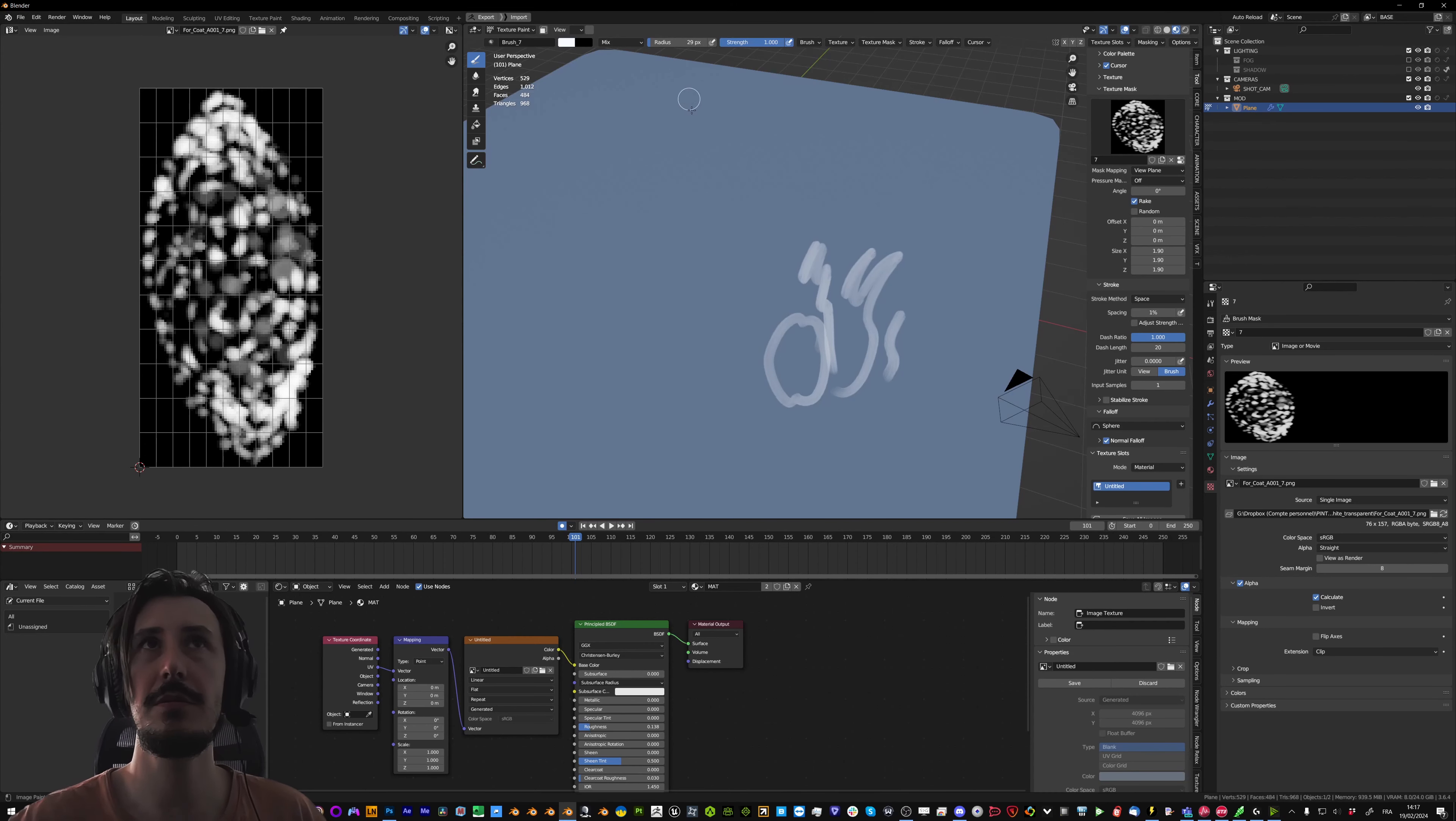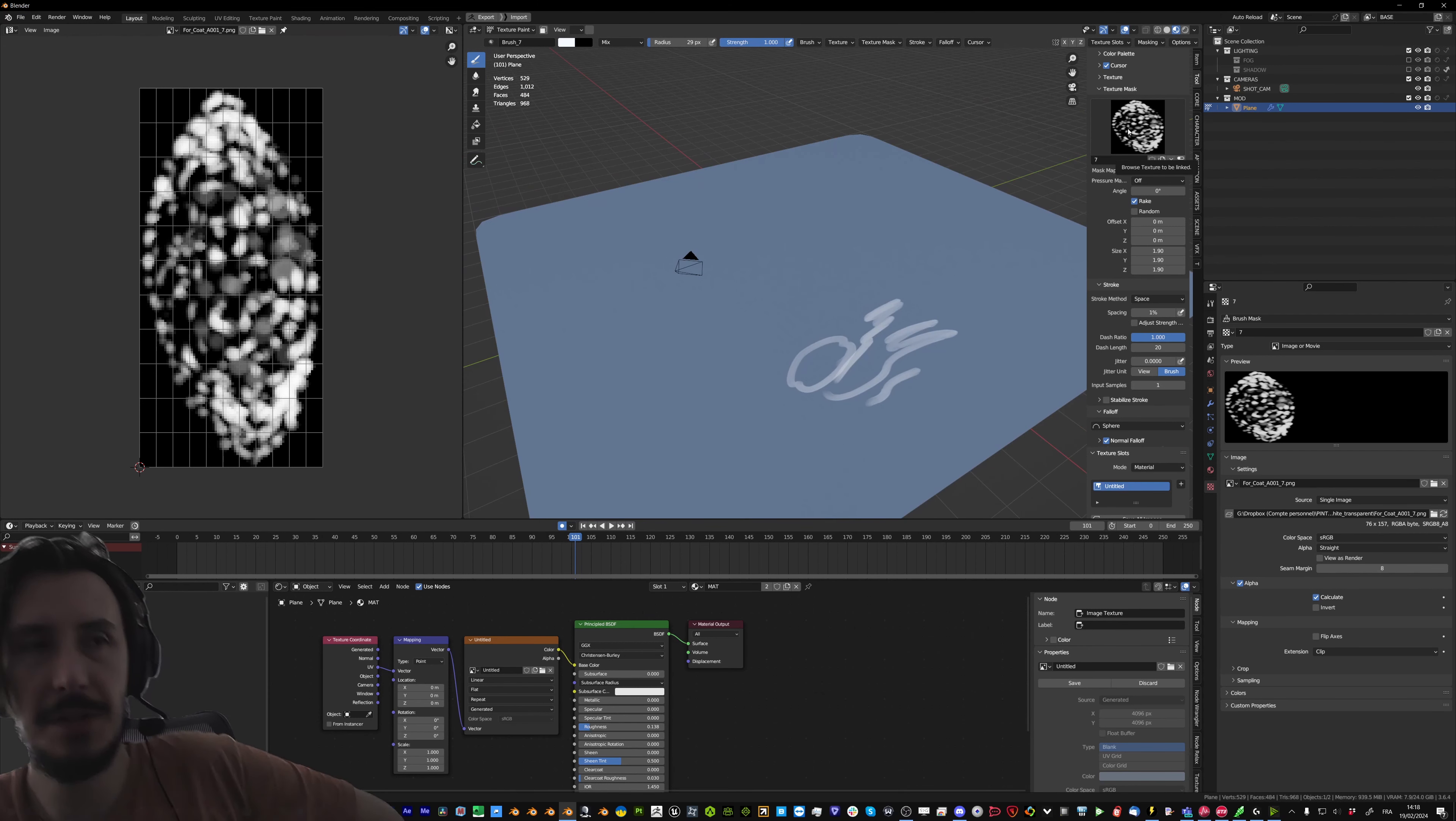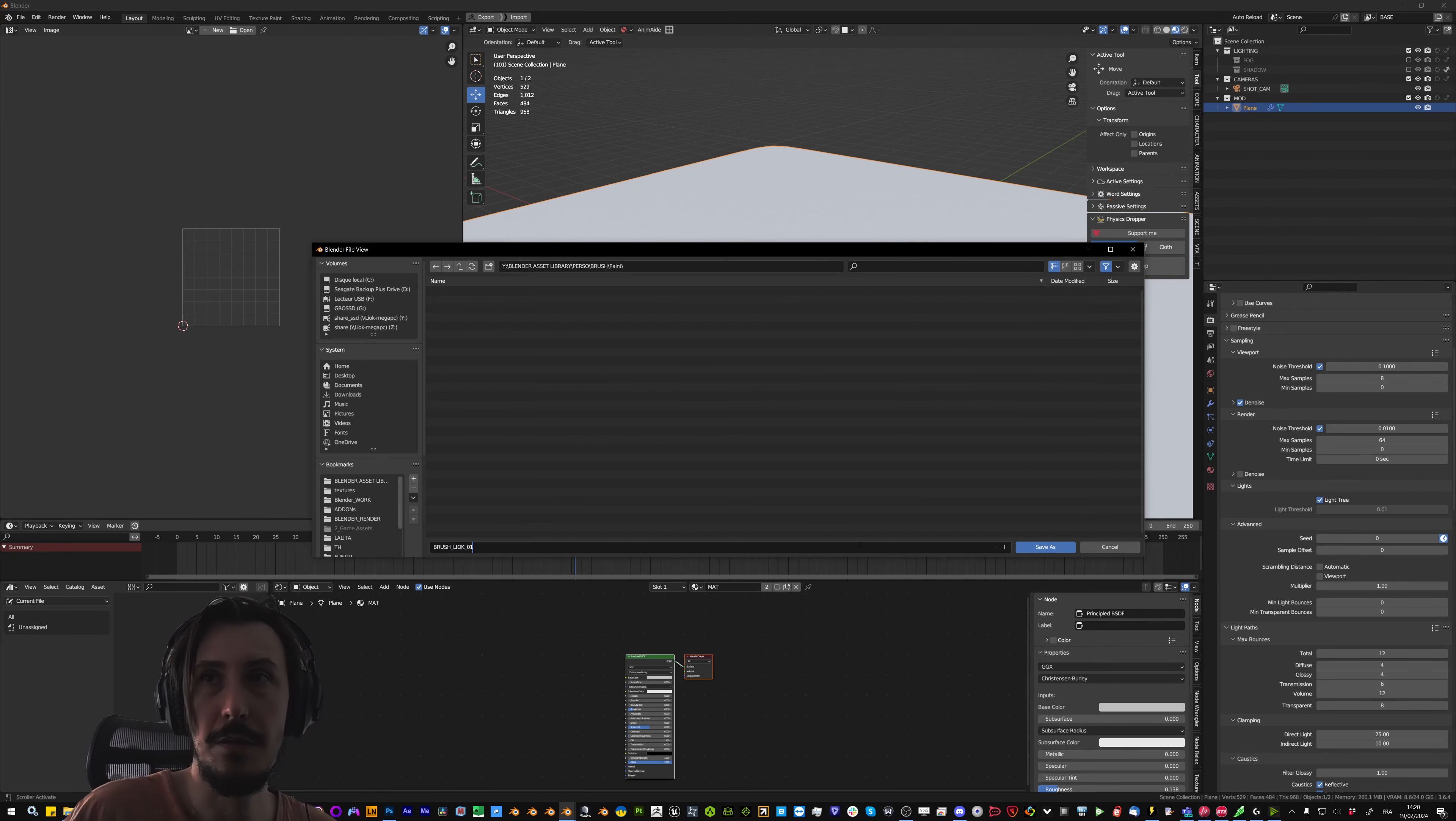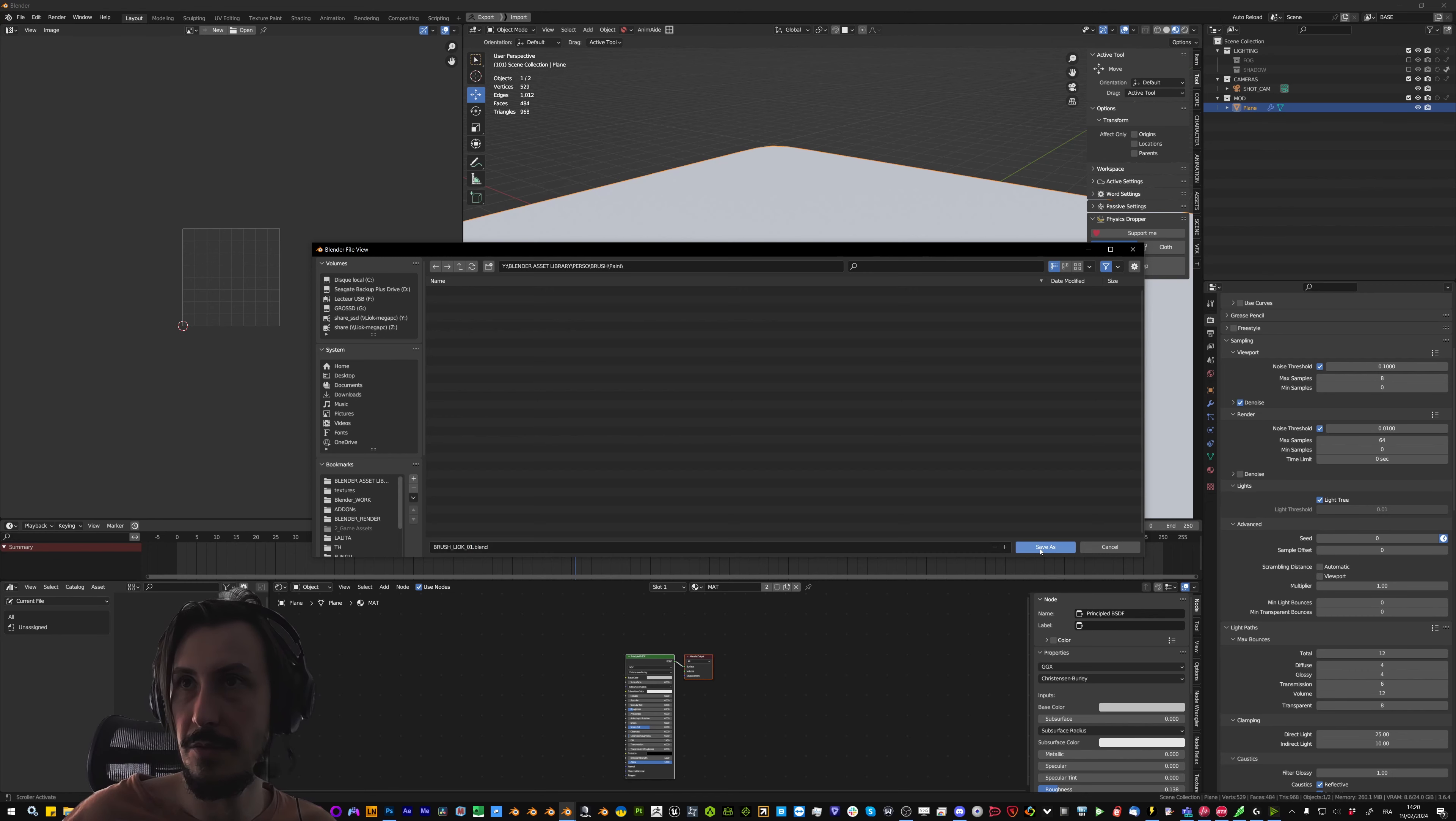So we can go in Blender in our default file, or a new file where we'll create the brushes. And then append them in our default file to always have them. I'm just gonna create a new file, save it in my library so I know the brushes are stored there. And I can still append them in any old file or in my default file to always have them when I start a new file.